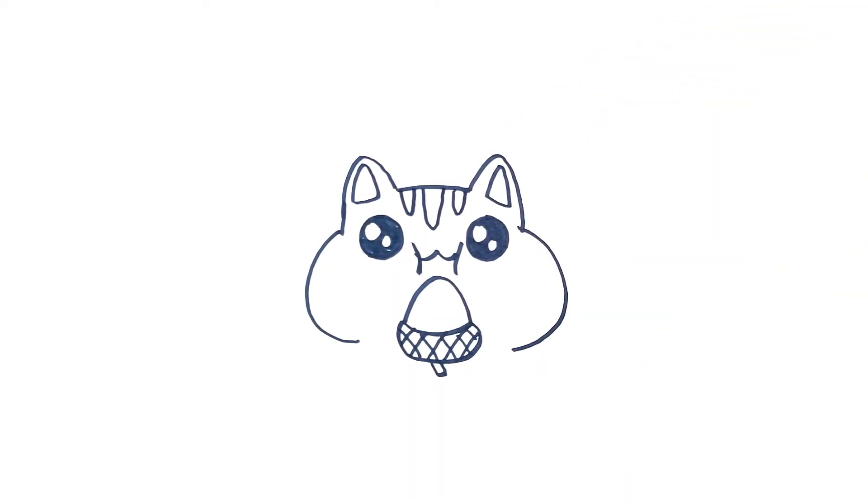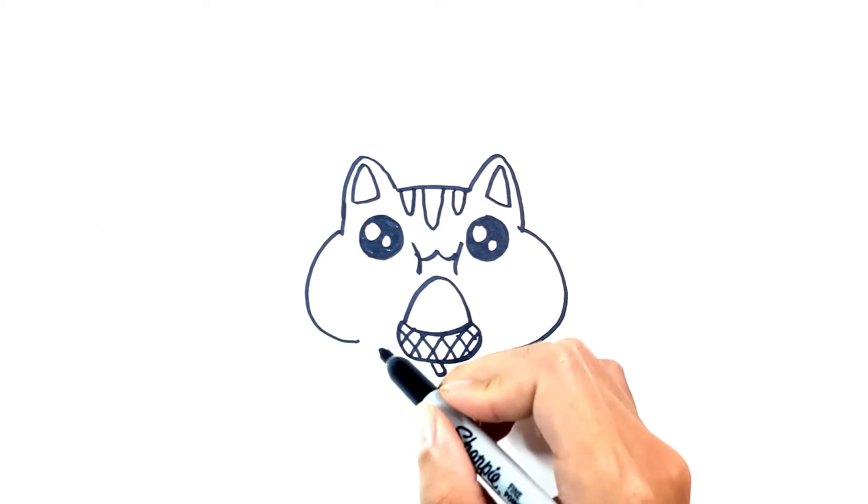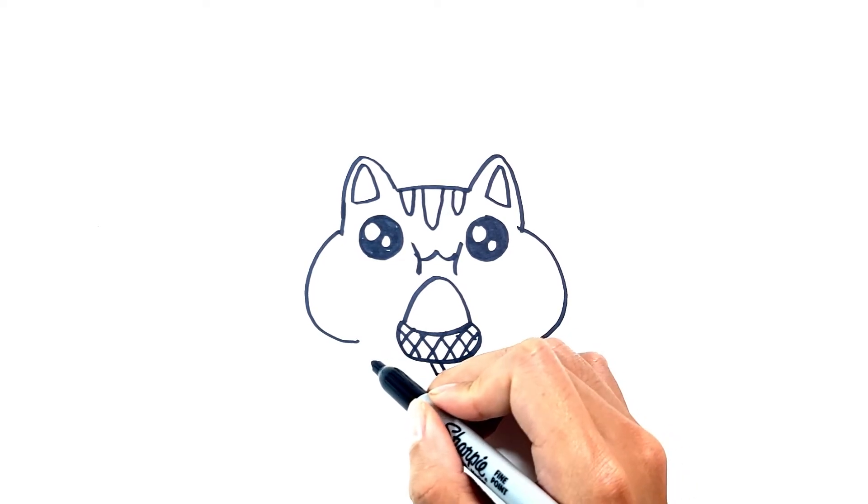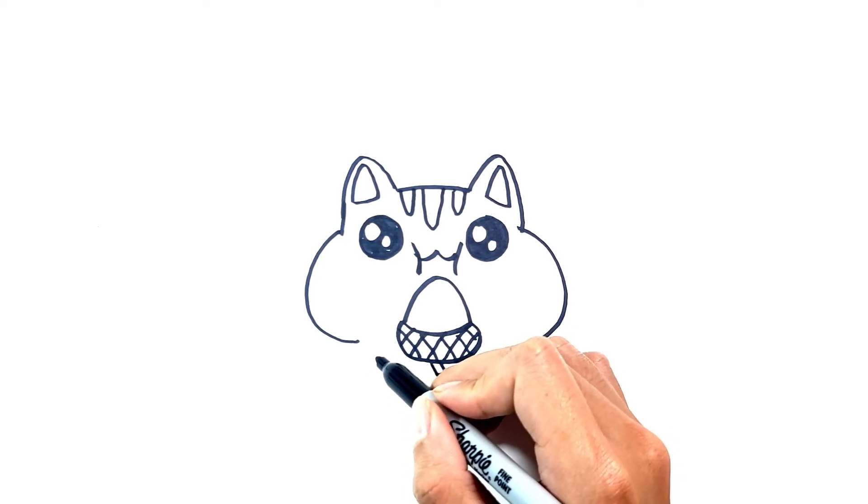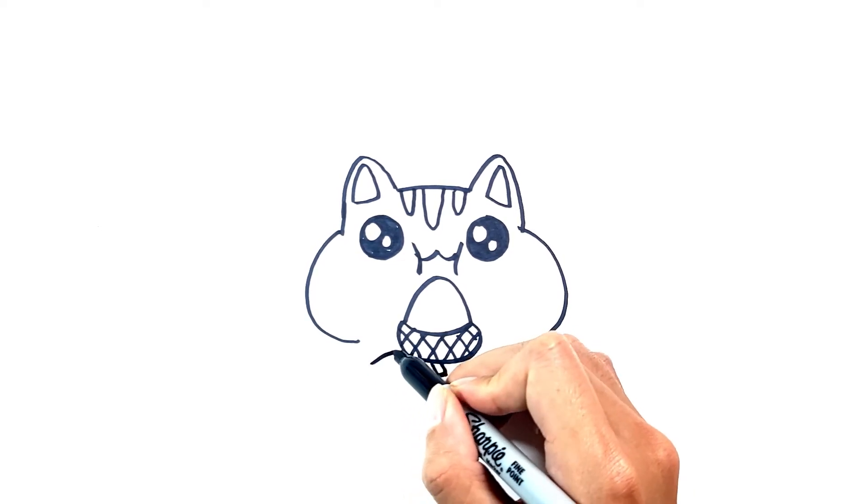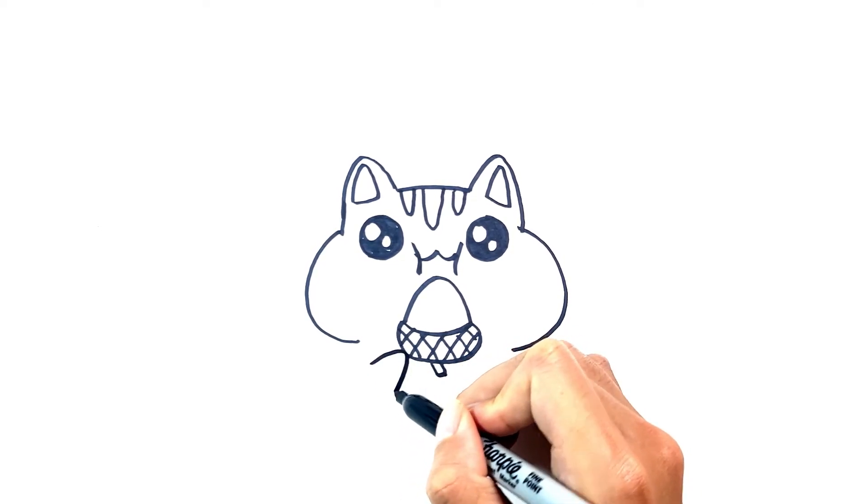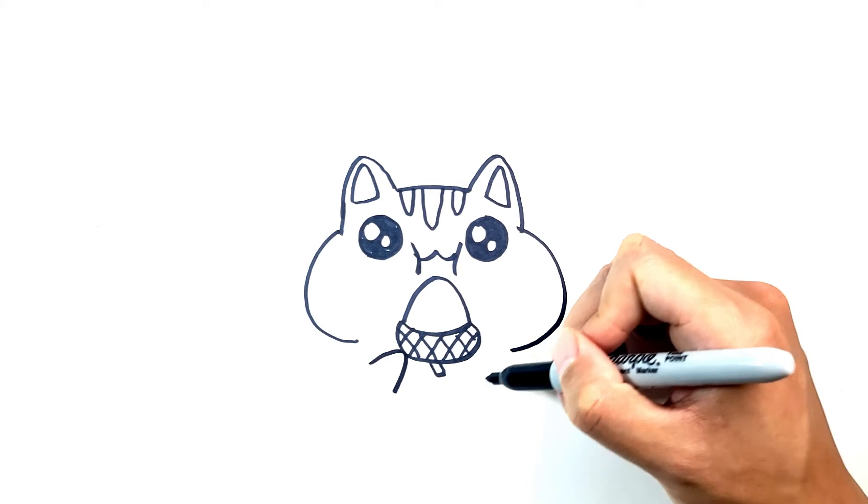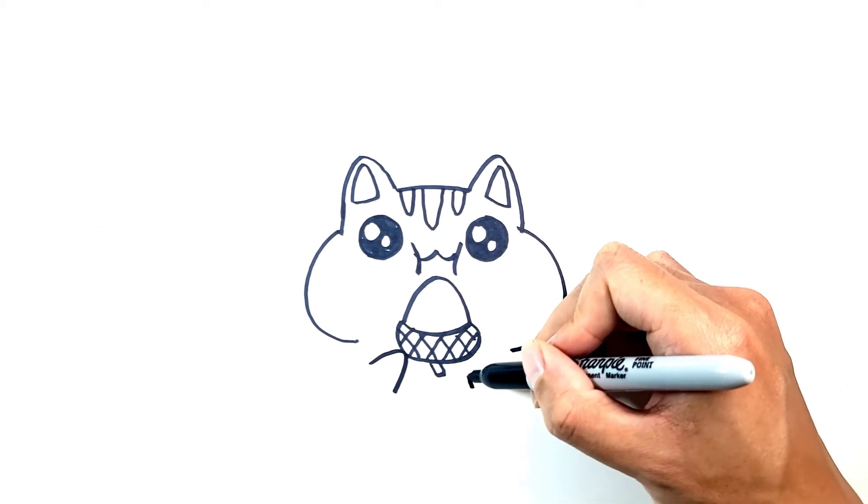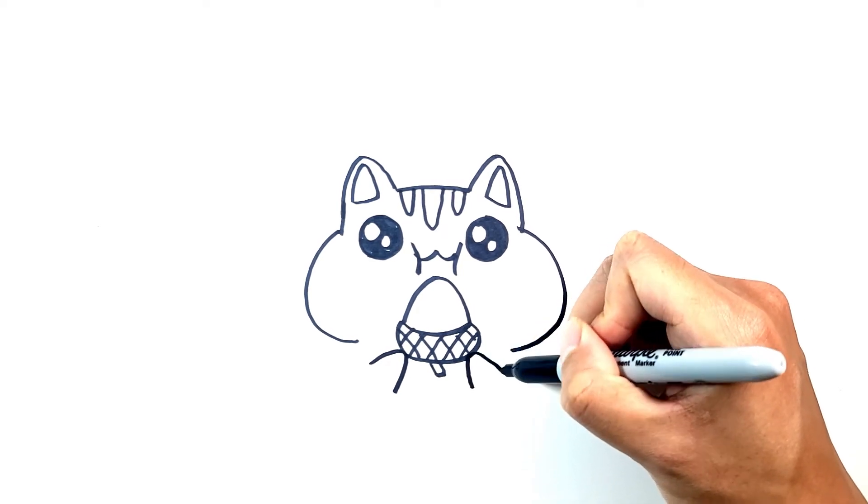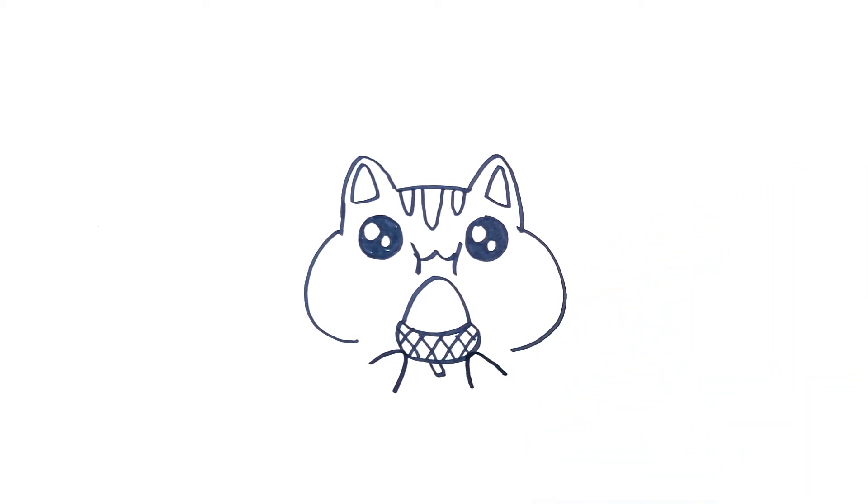And now our chipmunk needs to hold the acorn, so let's do a little hand. I'm going to just draw these two little marks for the hands on either side. That's looking real cute.